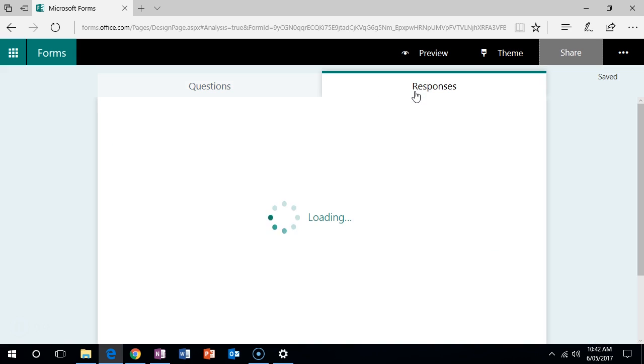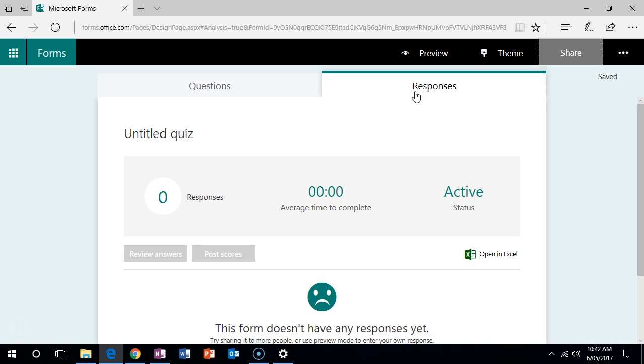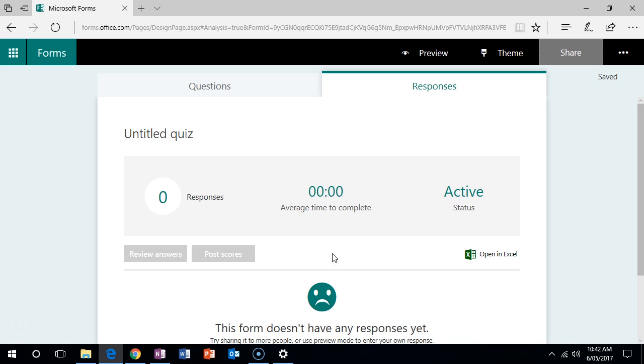To view their answers, go to responses, and then you can click on review answers where you can drill down by student or the actual question, and then you can post the scores back to the students as well. And there you have it, Microsoft Forms in about 60 seconds.